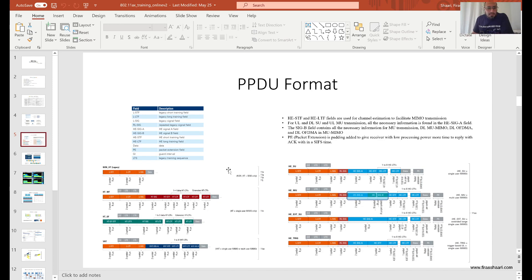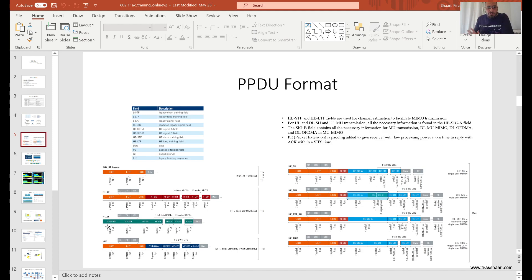Looking at the legacy PPDUs used for communication with legacy clients: there is a PPDU for legacy non-HT clients, then the HT mixed mode and HT greenfield where only 802.11n clients are present, and one used to communicate with VHT clients.